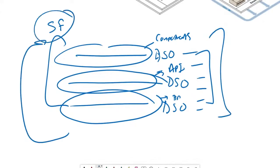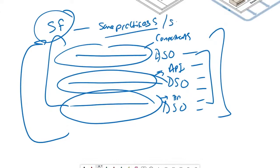So software factory will help us use the same practices. This is important. We're using the same practices, same process. Like process-wise, we have to check in, check out, we have to commit, we have to create issue tracking, create a case, create commit messages. These are more about practices and process.